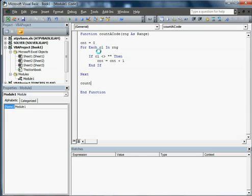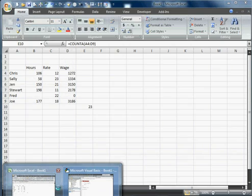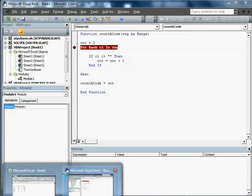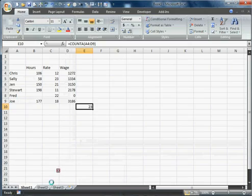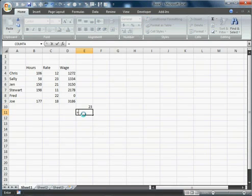Now all I have to do is make count a code equal to CNT. And that should be the code. Now all we have to do is just test it to make sure that it works. So I'm going to go back to Excel. I put in that stop so that we would see that it can actually watch the code work.